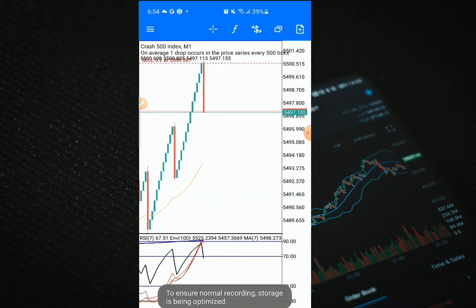We had our spike immediately — you can see it's small but we are looking for more. You can see the entry and the spike — that's the most important thing. This is a sniper entry on how to catch a spike on Boom and Crash. As I just entered, the spike came.